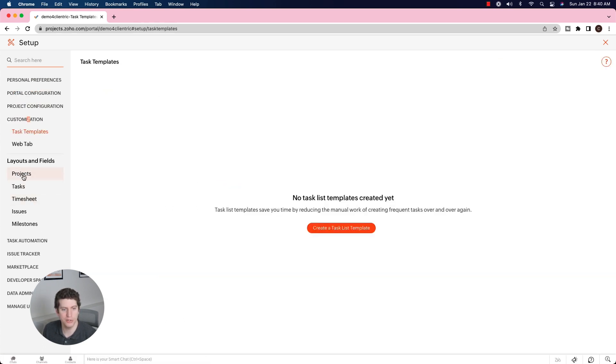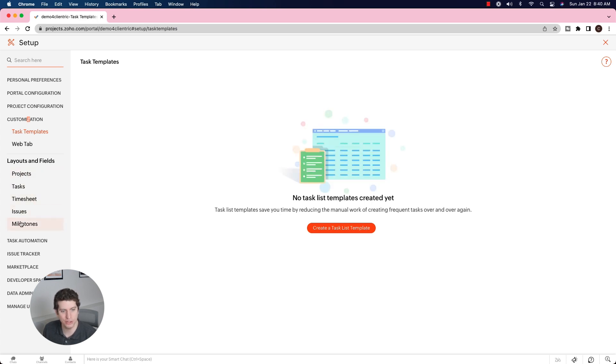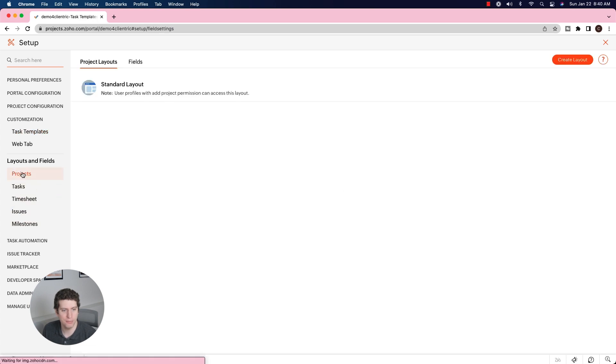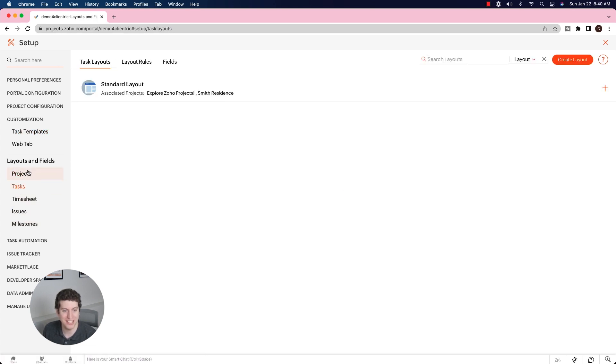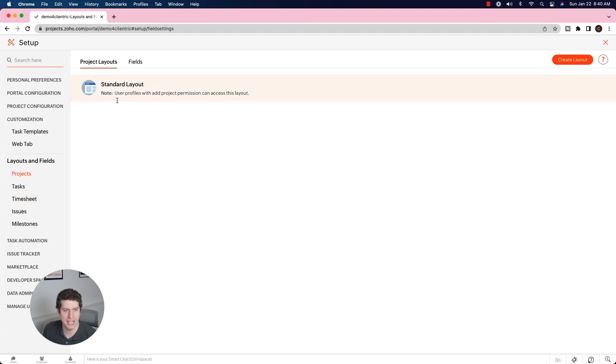You have the ability to customize your layouts and fields for your projects, your tasks, your timesheet, your issues, and your different milestones. Most importantly is actually going to be the tasks. So we're going to take a look at this one, but we can do the exact same thing with any of these.